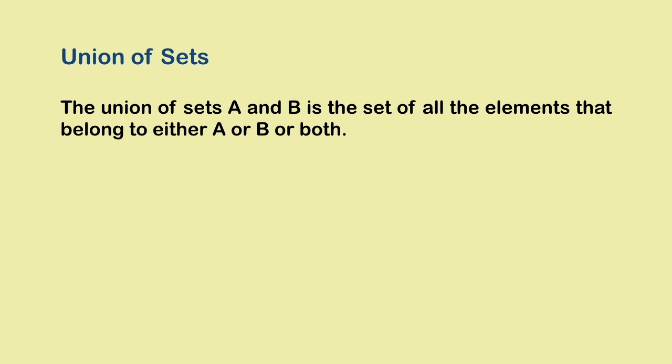First, the union of sets. If we have two sets A and B and we bring together all the elements in the two sets to form a new set, we get the union of the two sets.